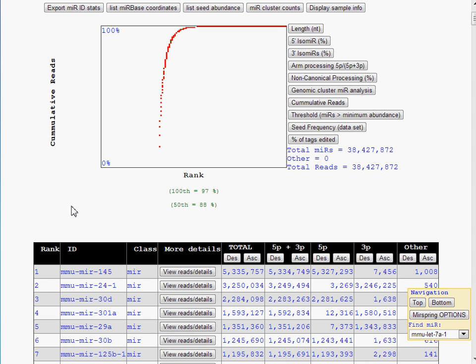Welcome to the Mearspring Document, a revolutionary way to access and process high-throughput sequencing data for microRNAs. This video tutorial will provide a brief overview of the Mearspring Document features.